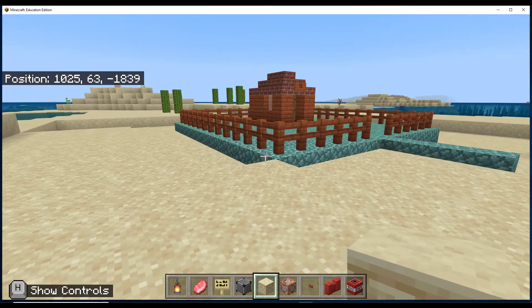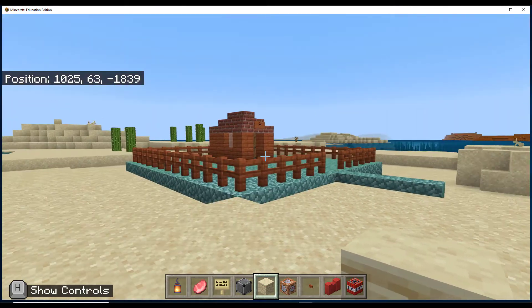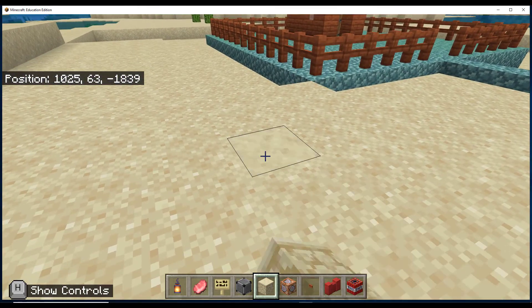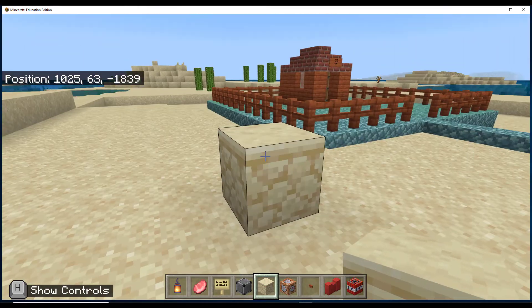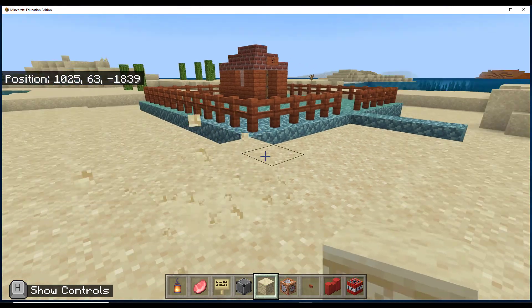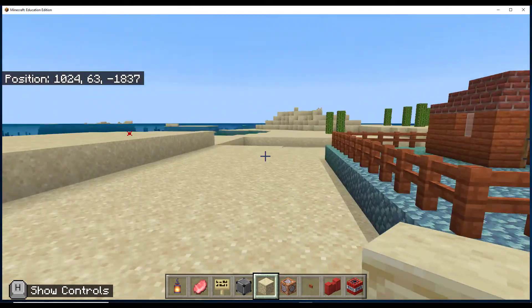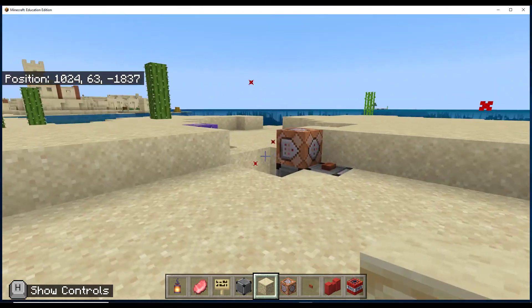So now I'm inside the fence. I can build. I can break. I can do all the things that I should be able to do inside.